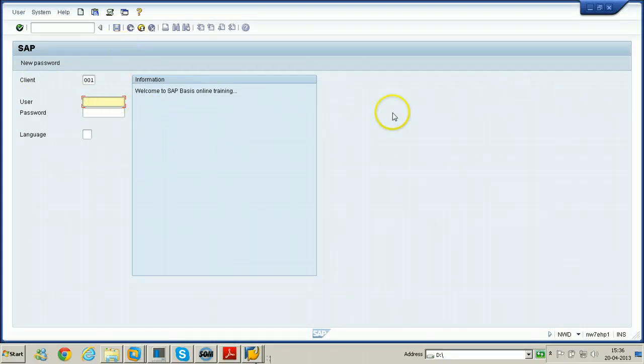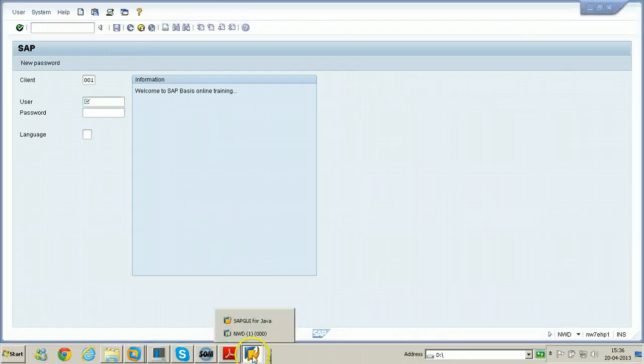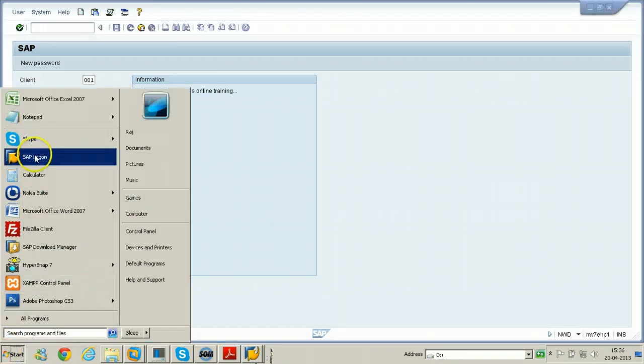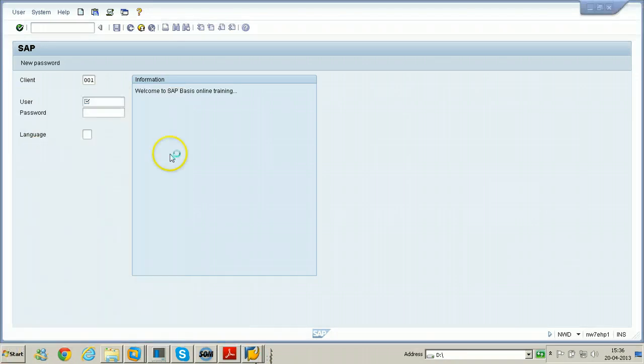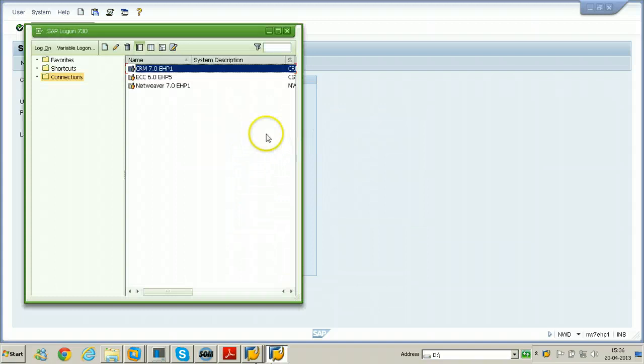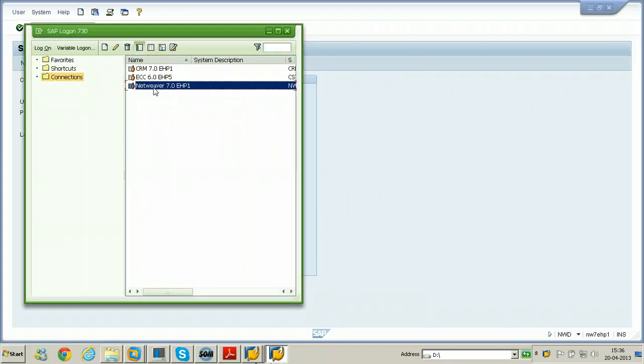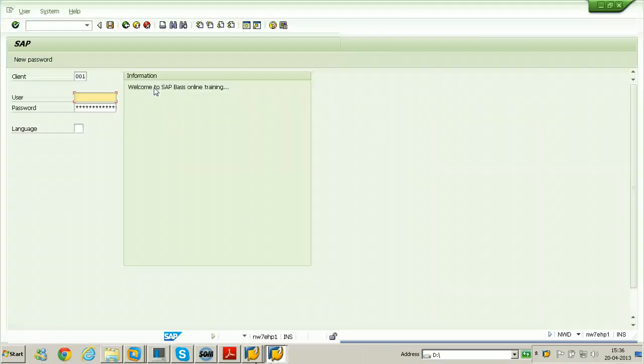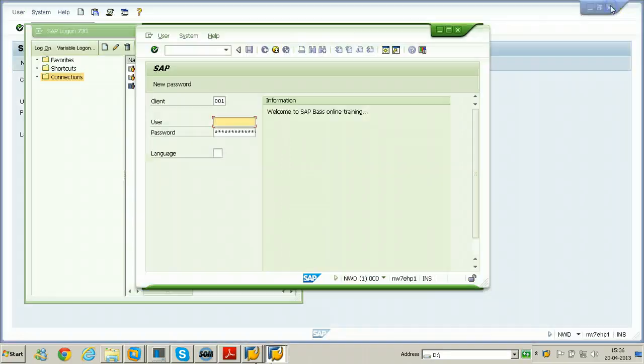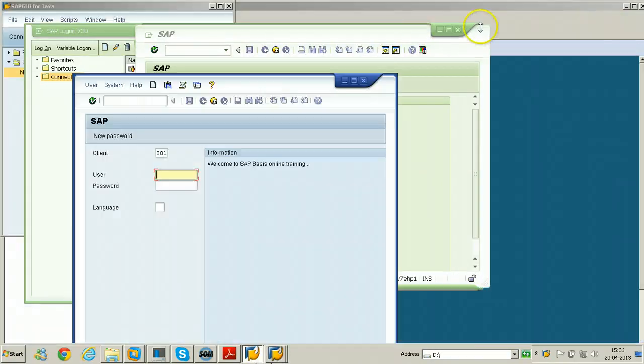So let us open SAP GUI for Windows also just to see the difference between that and this. Where is that SAP GUI for Windows? This is SAP GUI for Windows. You just see SAP GUI for Windows. So this is the entry. This is the entry you need to open. Double click on it.